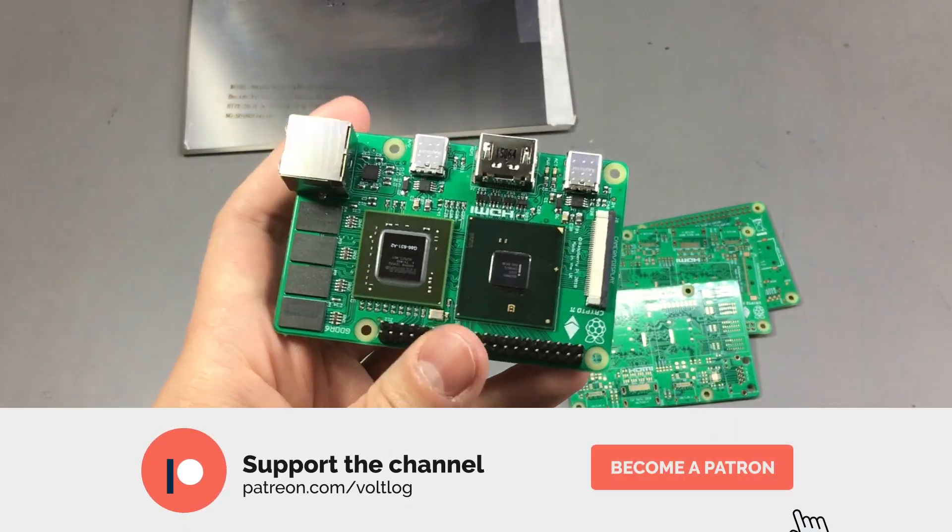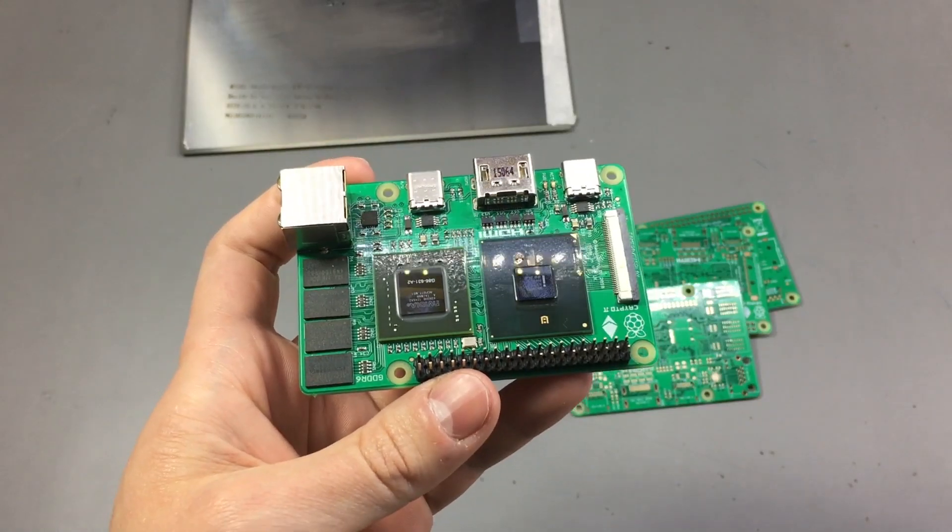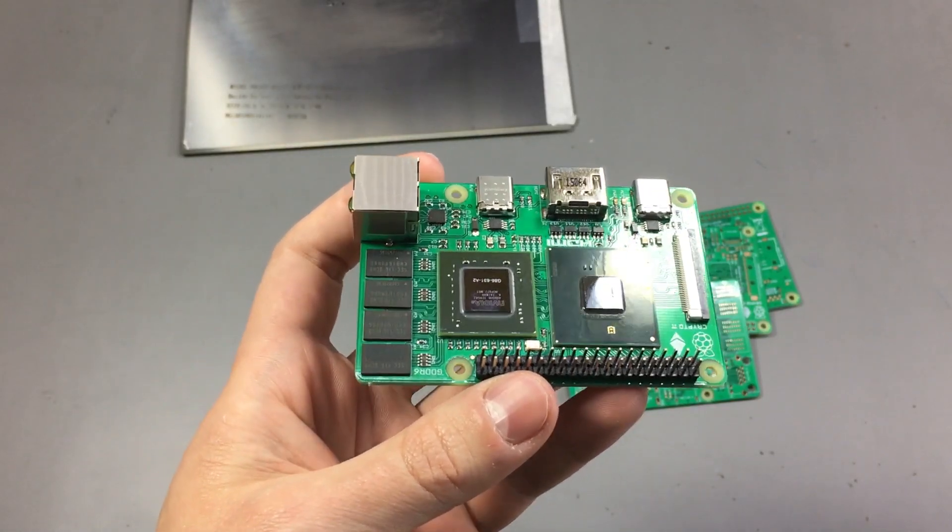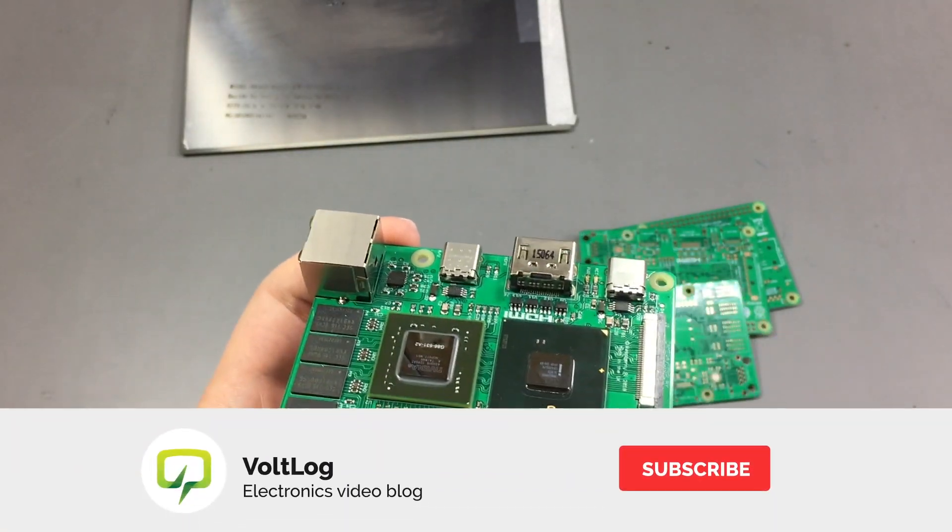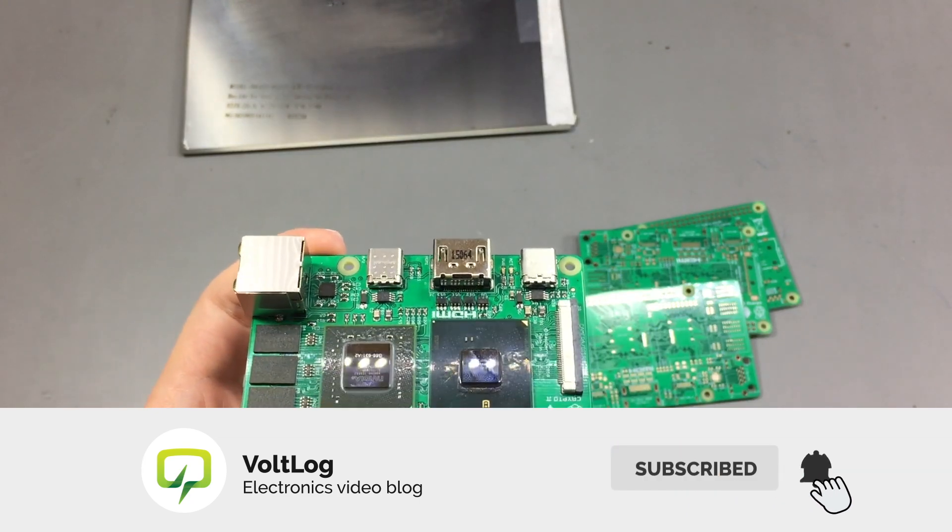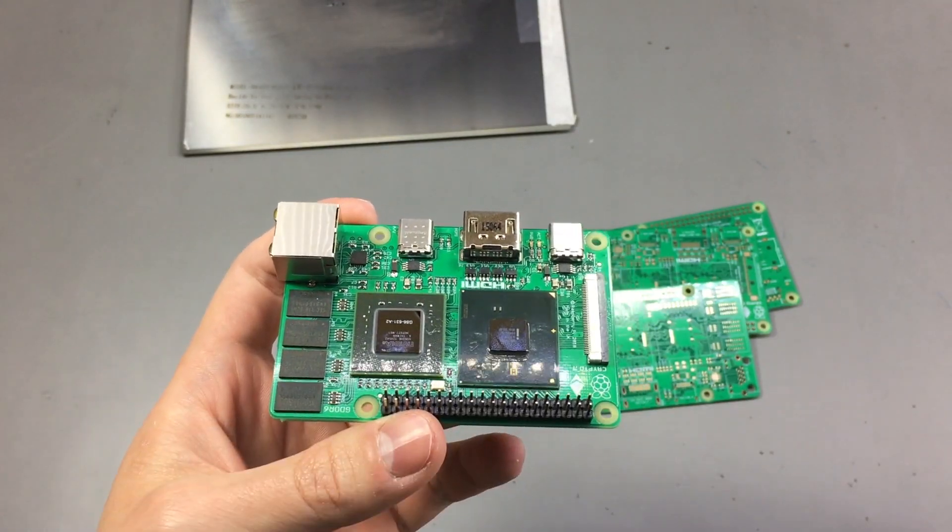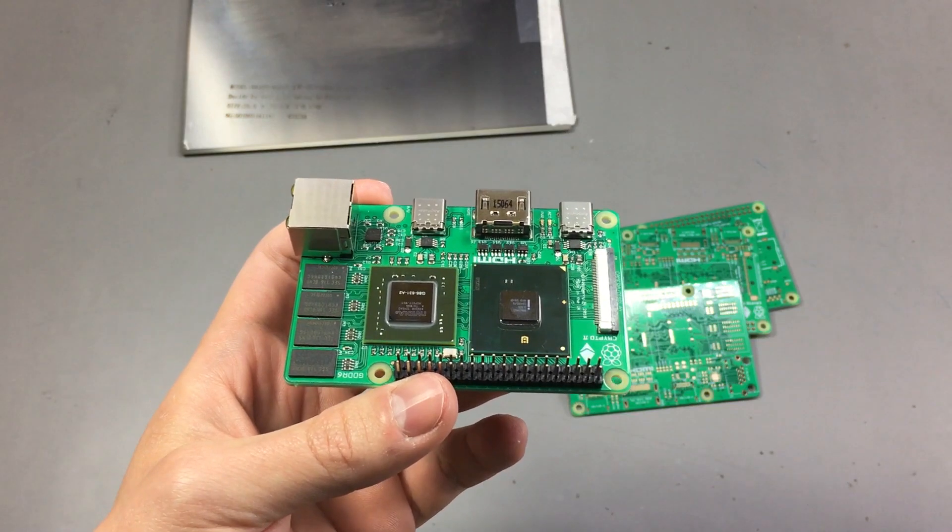So yeah, that's the story behind this board and how I was late with this video. Like I mentioned in the beginning, next year I'll do better and publish on time.